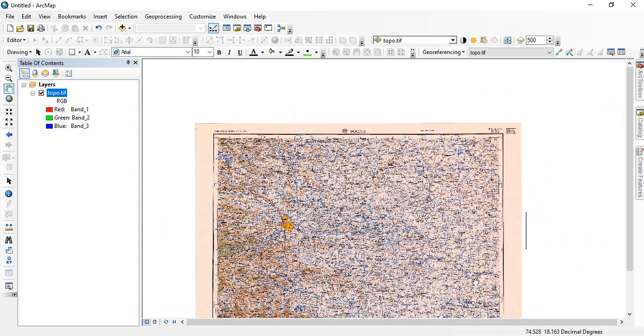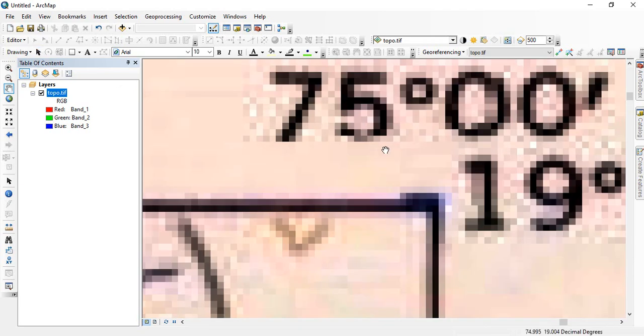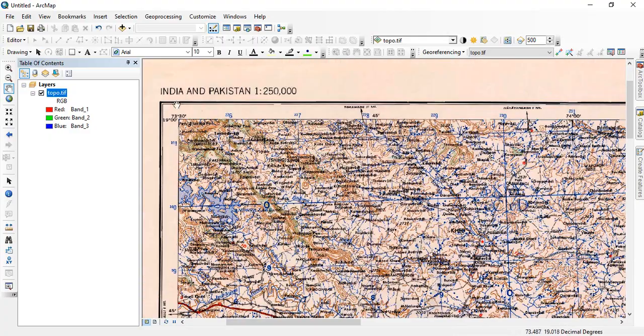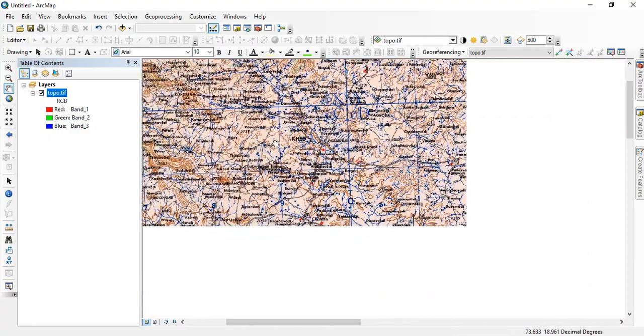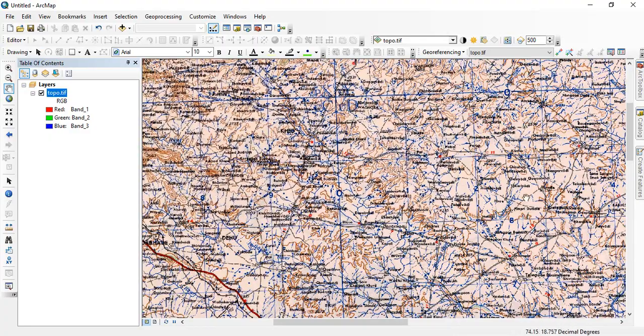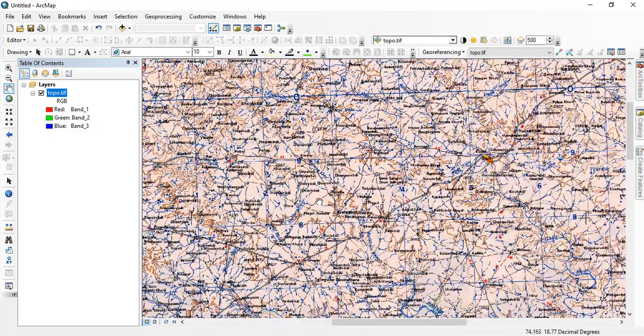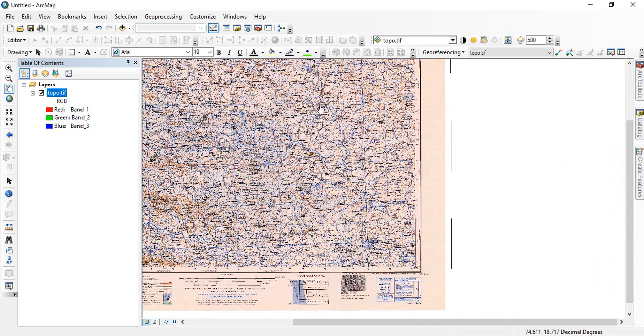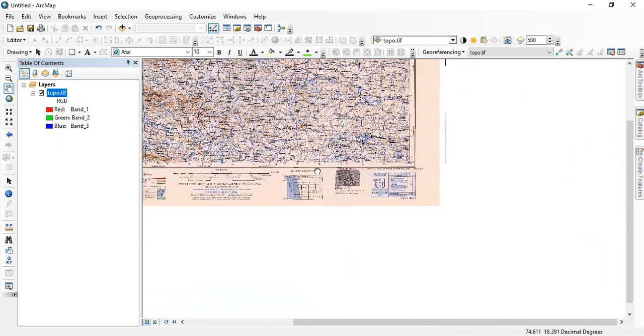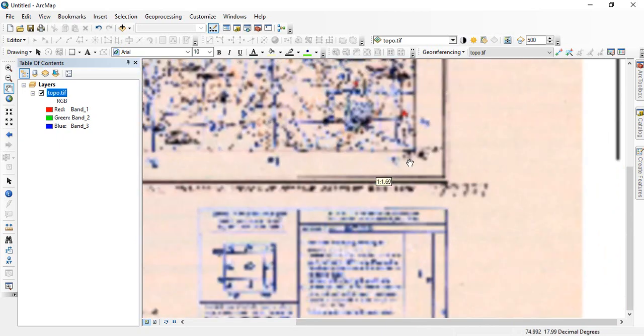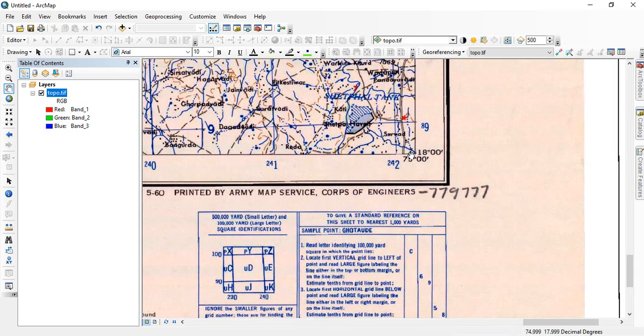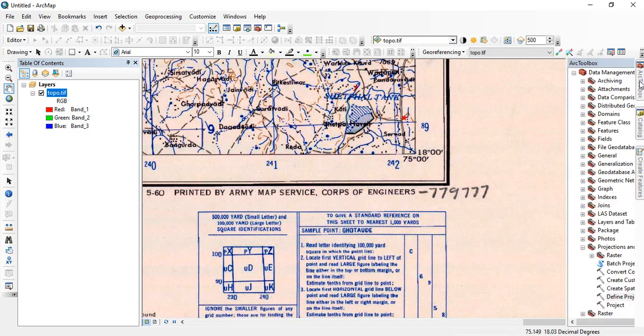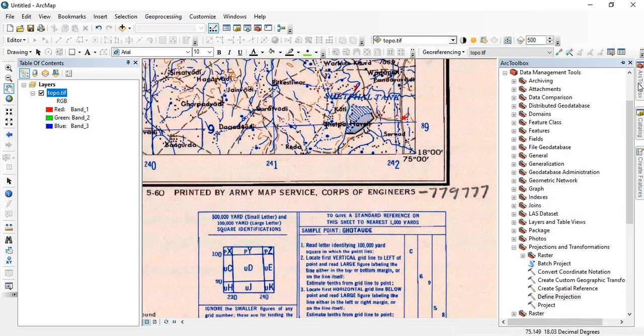Now it is in DD, decimal degrees. This is how we can georeference toposheets. Now since this is in GCS, now you can go for reprojecting it into a projection system.